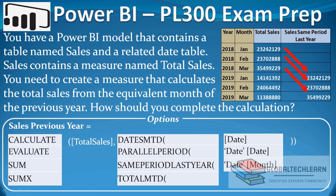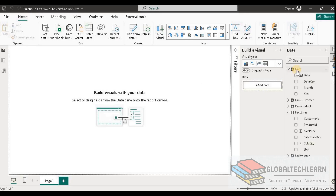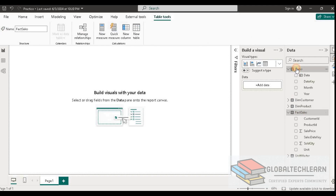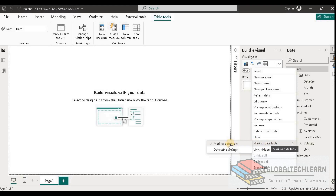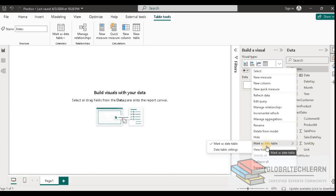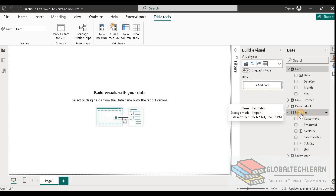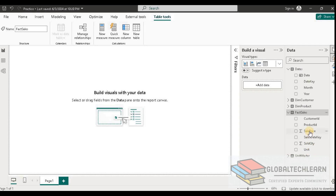We have to create another measure using a period function to calculate the last year same month sales. In Power BI, we have the Date table and the Sales table. Under the Date table, make sure it is marked as a Date table — if it is not, you can mark it from the 'Mark as Date Table' option. Only then will we be able to use Power BI period functions. Under the Sales table we can see we have Sold Quantity and Sales Price.